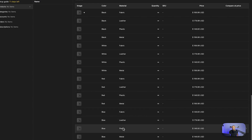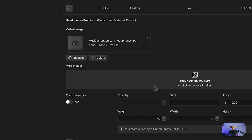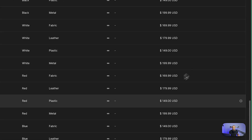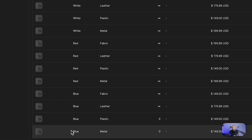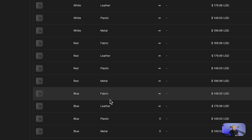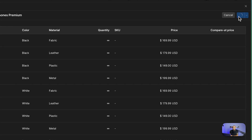In this case I don't have blue metal and blue fabric. Webflow creates these automatically because it generates automatic variations for all group sets. Since I don't want to include them, I can go here, enable track inventory, and set the quantity to zero — this way they will be disabled on the website. So we're going to disable blue metal and blue plastic, leaving only blue leather and blue fabric, which are already priced.